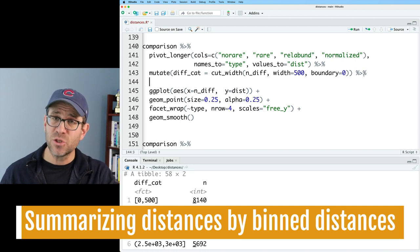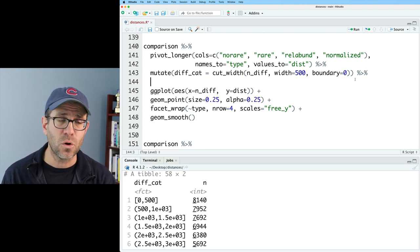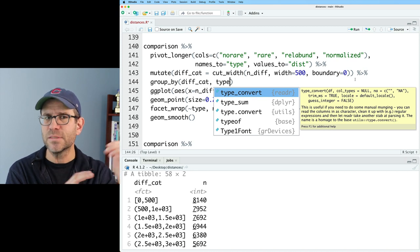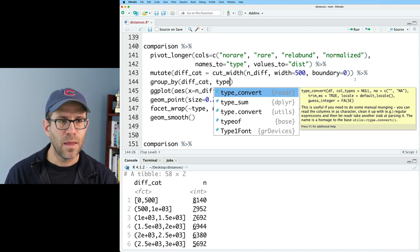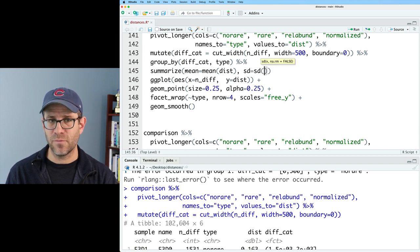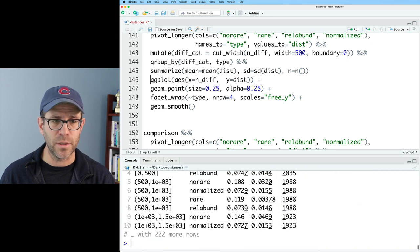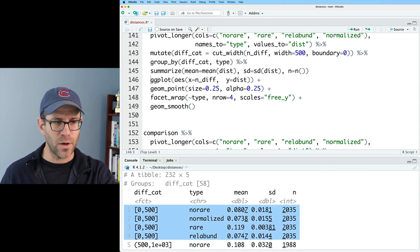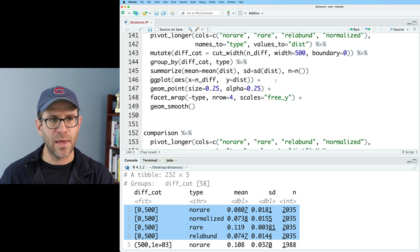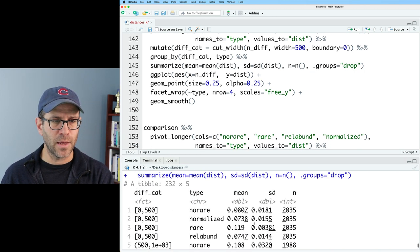Now we have discrete values. I'll use those categories to group_by and summarize the data to calculate the mean, standard deviation, and count per category. I'll group by diff_cat and also by type to keep the distance types separate, then summarize with mean(dist), sd(dist), and n() — which counts observations with no arguments. The output shows our difference category, the four distance types, mean, sd, and n. I'll add .groups equals drop to remove the remaining grouping.